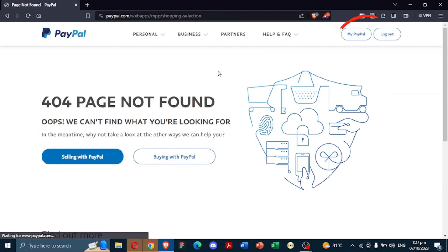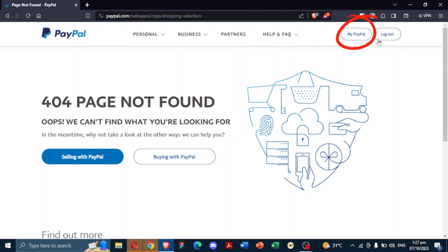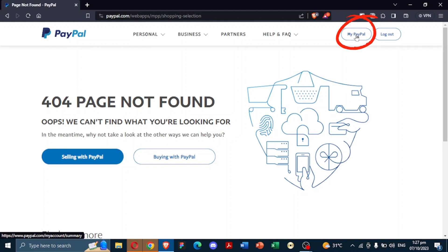You'll land on this page and you can see on the top right, my PayPal and logout. Do not click logout, instead click on my PayPal.